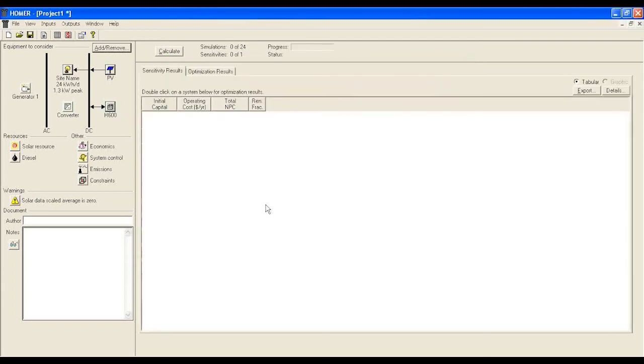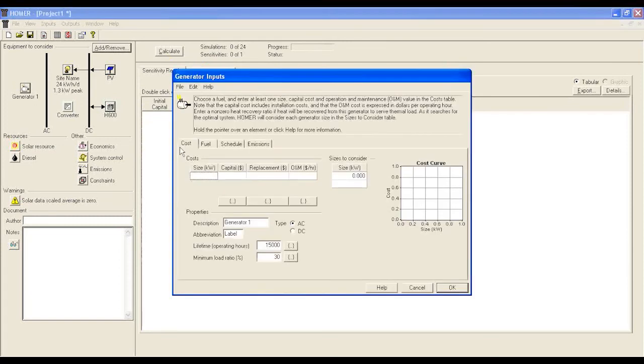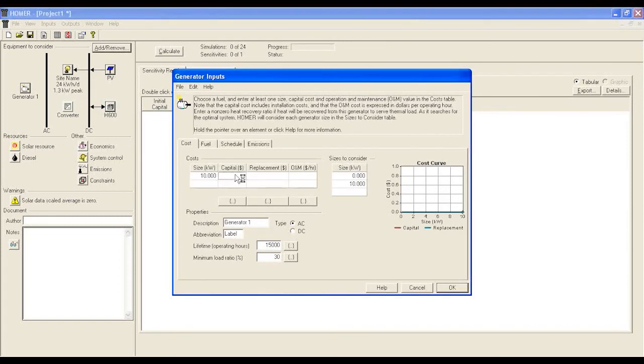Please make sure you enter the correct battery specification in order for HOMER to simulate accurately and return better results. Once the configurations are done, you will see the items are now connected by an arrow to the near DC or AC line.